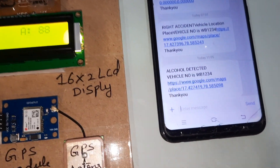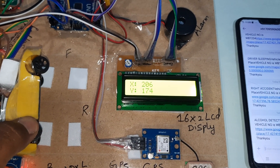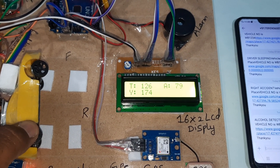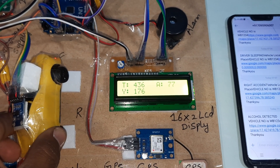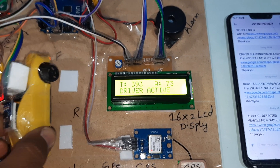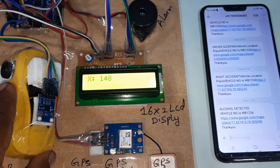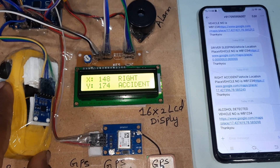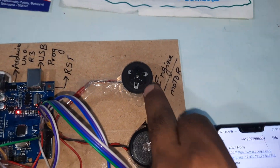Now I am going to detect the alcohol. The display shows alcohol detected, vehicle location place, latitude value, and longitude value. The system detects an accident — engine off, alarm on.